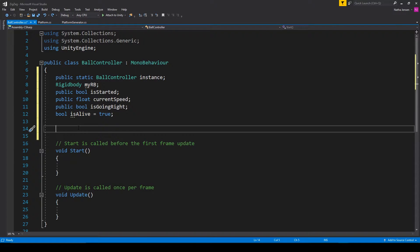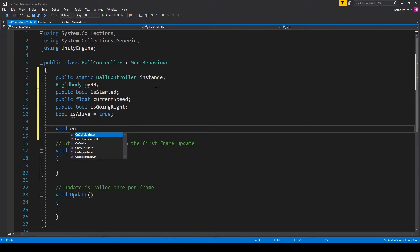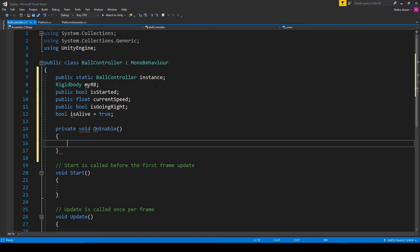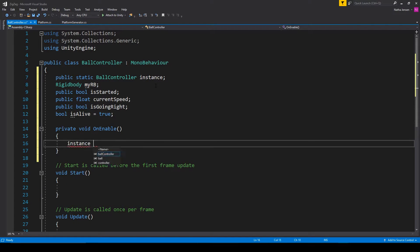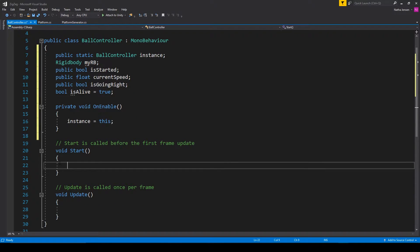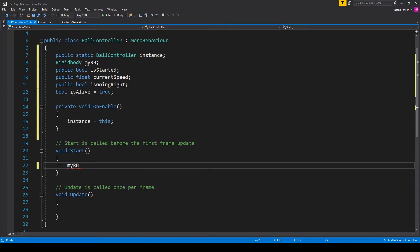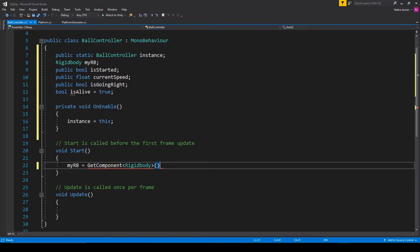Once we have these variables created, the next thing that I'm going to do is initialize my instance variable, and I'm going to do this within the onEnable function. So this is going to be instance equals this. Then in the start function, we can initialize our rigid body variable. So this is going to be myRB equals getComponent. We're going to look for rigid body parentheses semicolon.